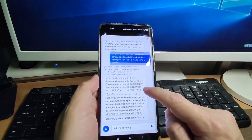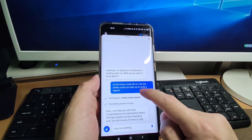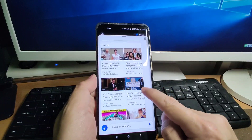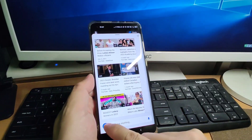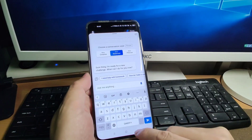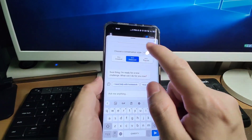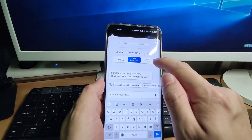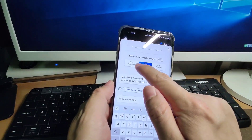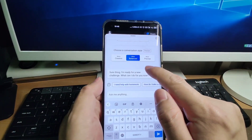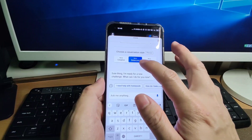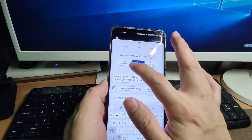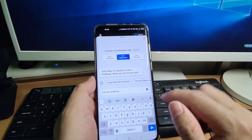There are other options here. You can use the balance mode, the precise mode, and the creative mode — three modes total. I prefer the balance mode, which is faster than the creative mode and the precise mode.